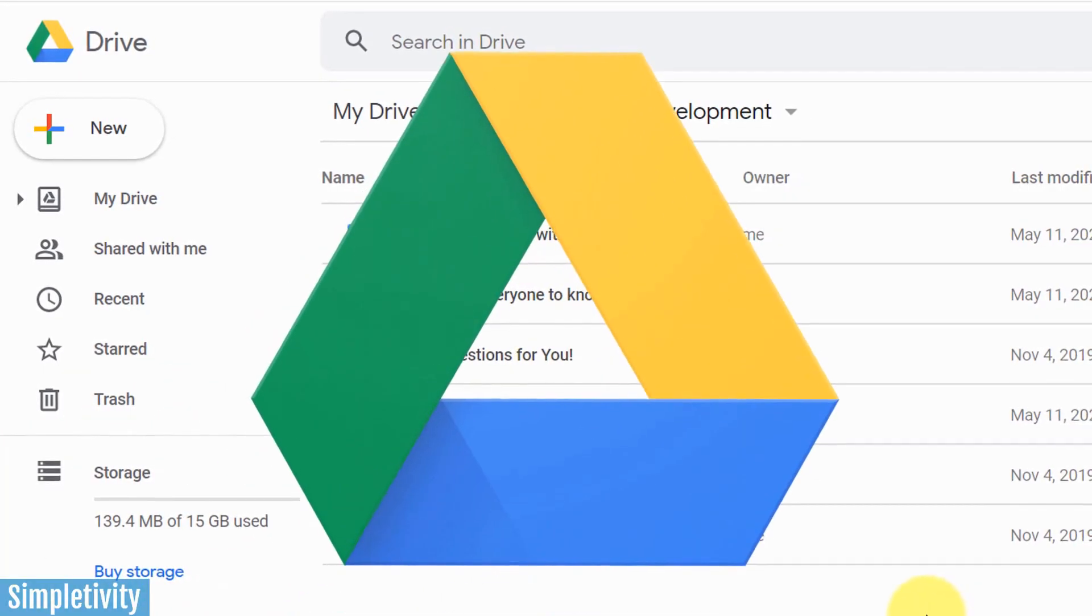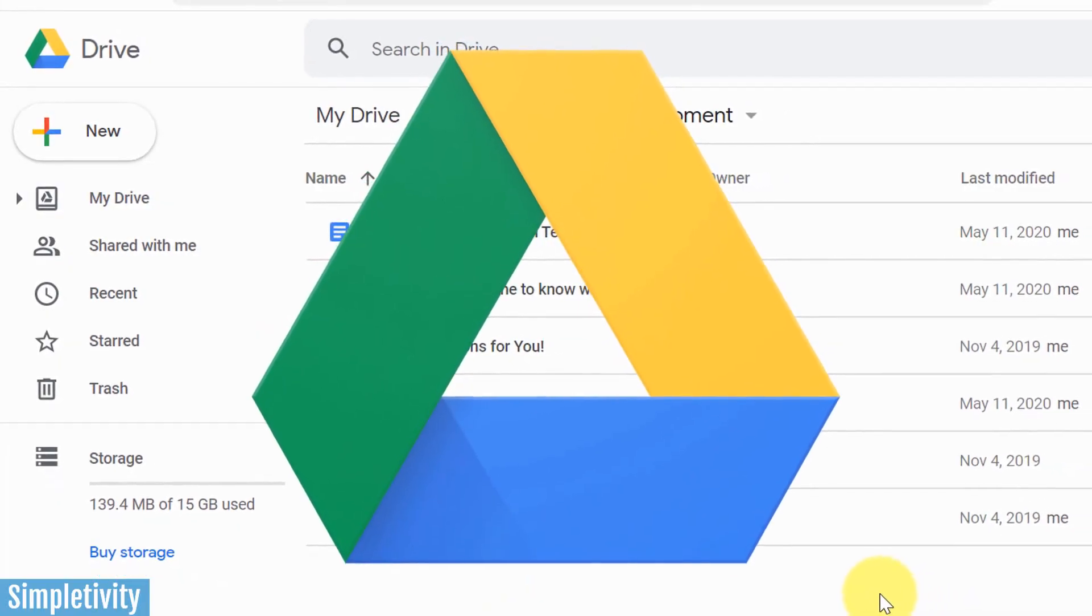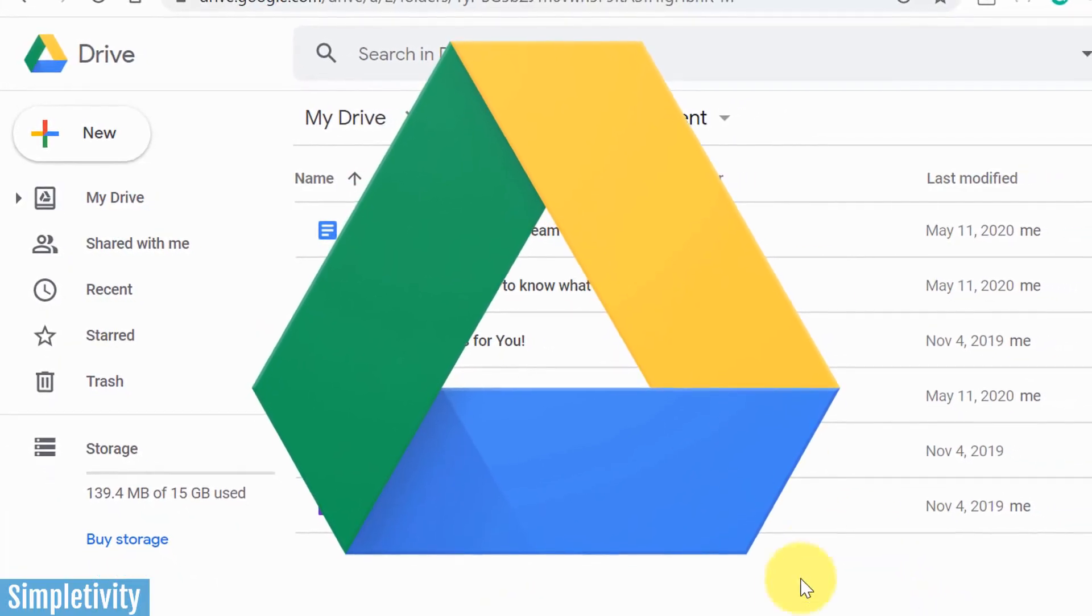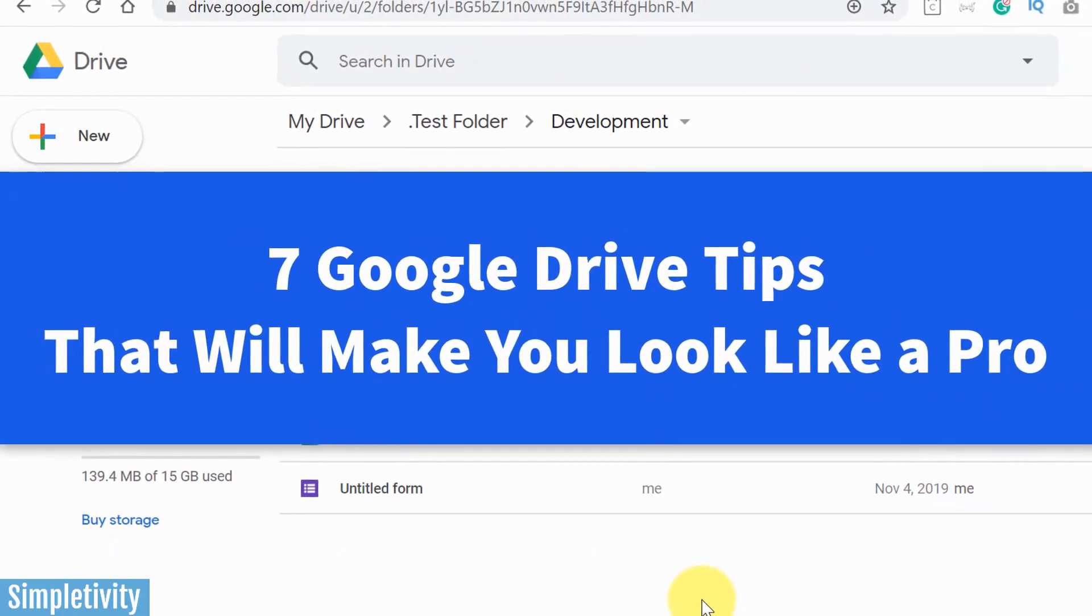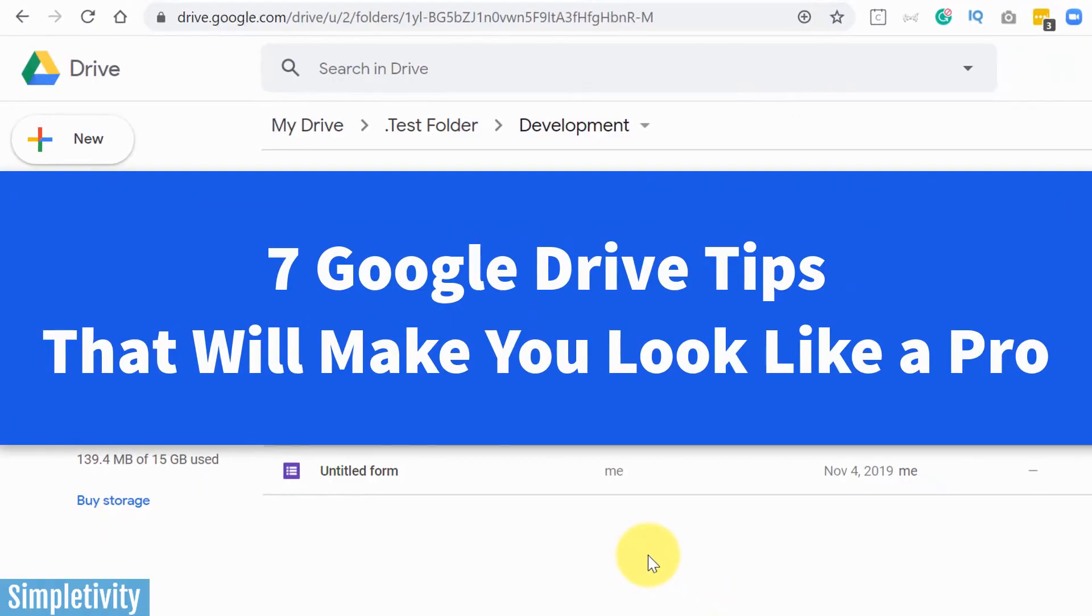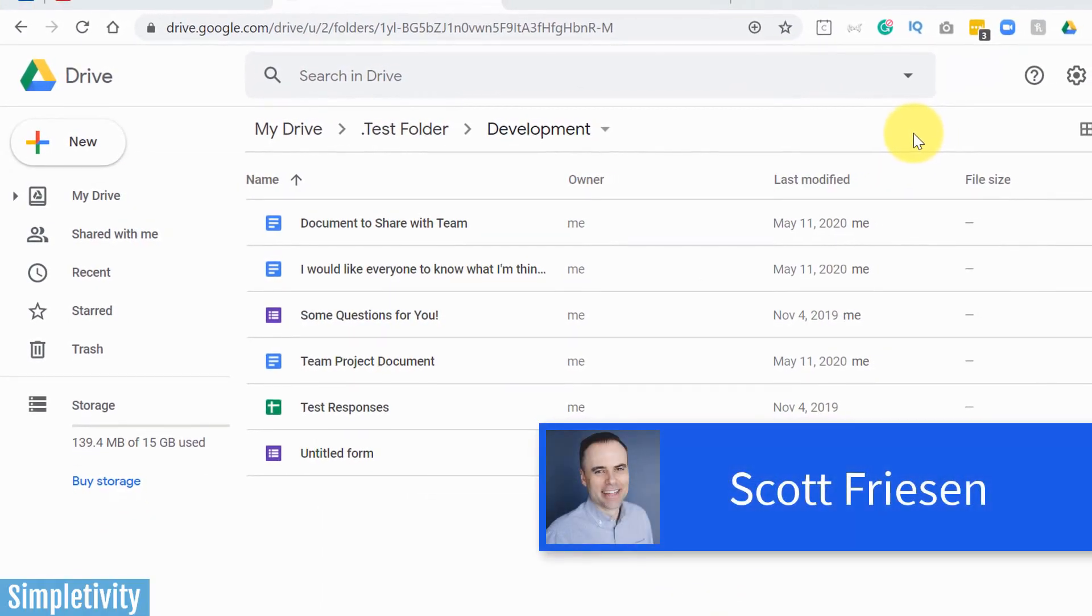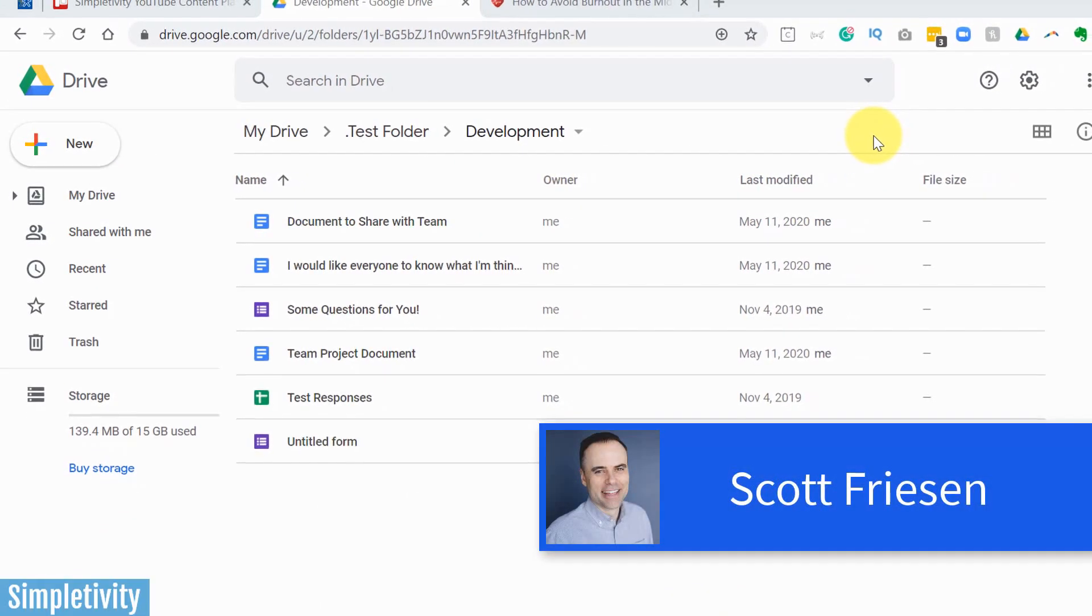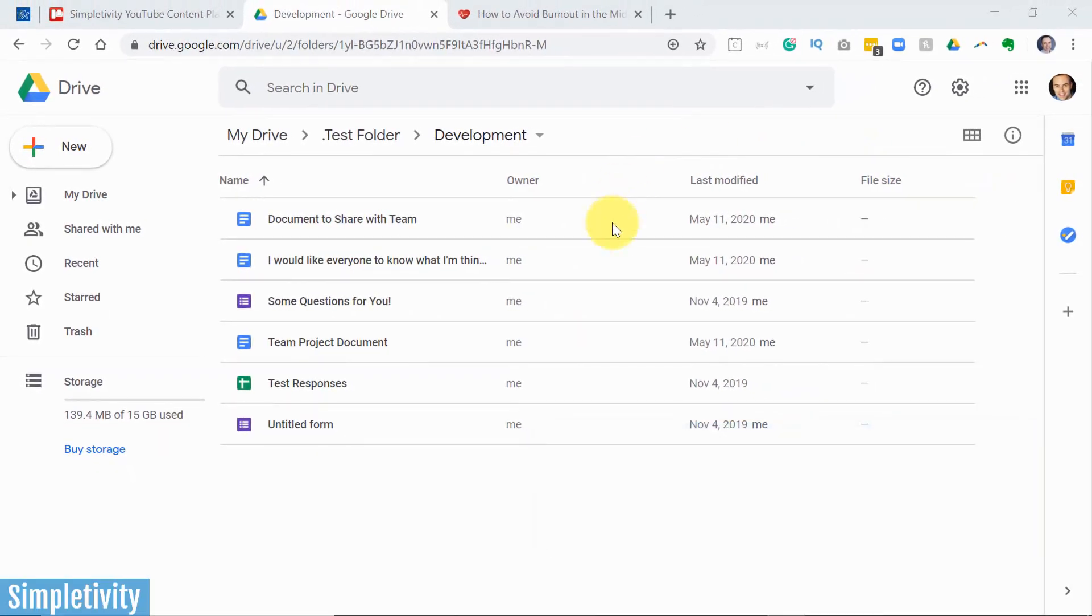Do you want to get more out of Google Drive? Do you want to be more efficient when managing all of your files and folders? Well in today's video I want to show you seven of my favorite tips and tricks to get the most out of Drive. Hello everyone, Scott Friesen here at Simpletivity, helping you to get more done and enjoy less stress.